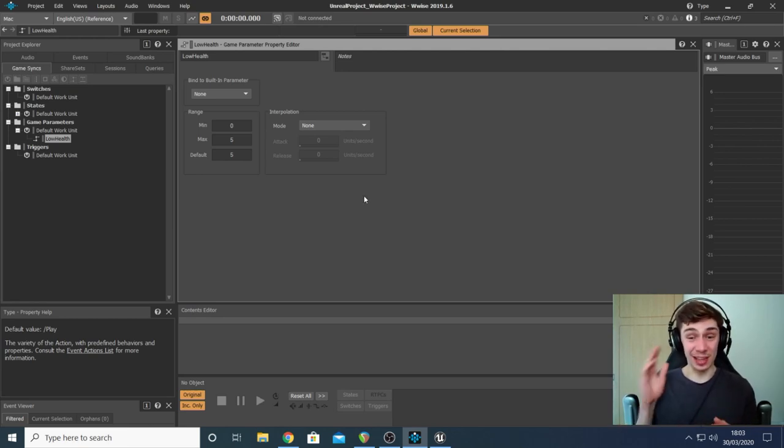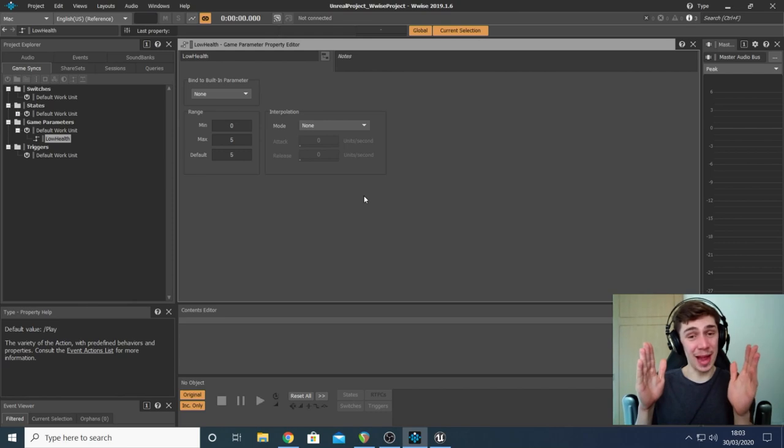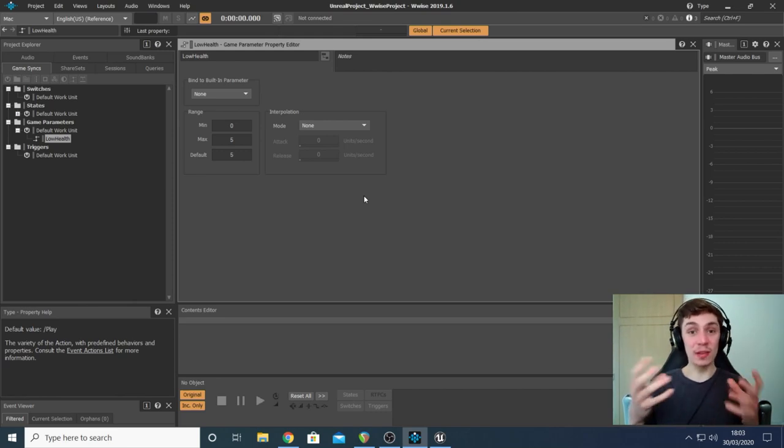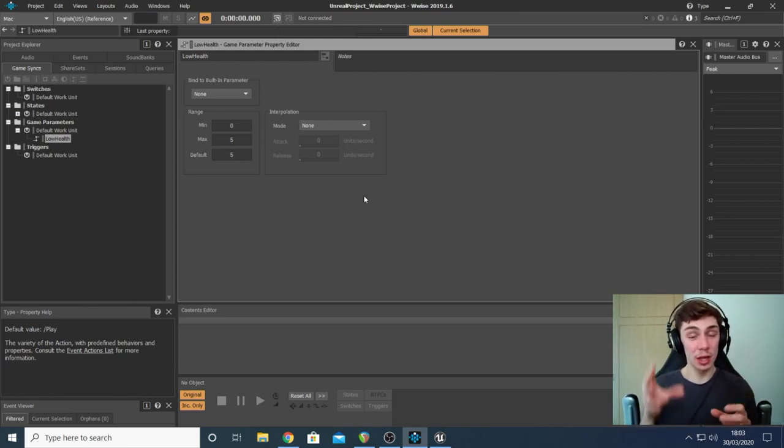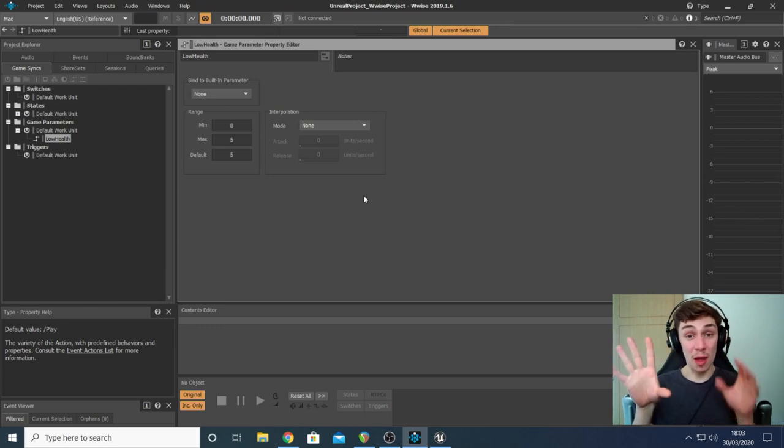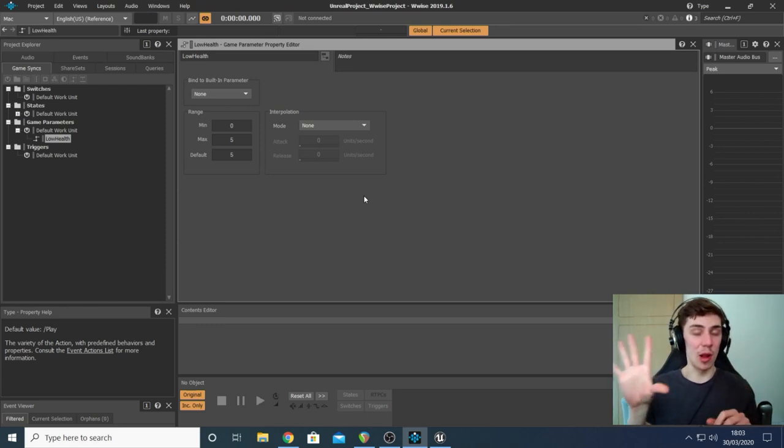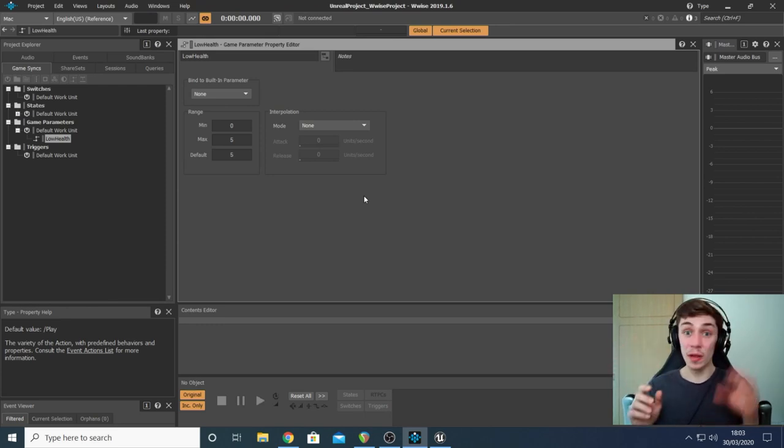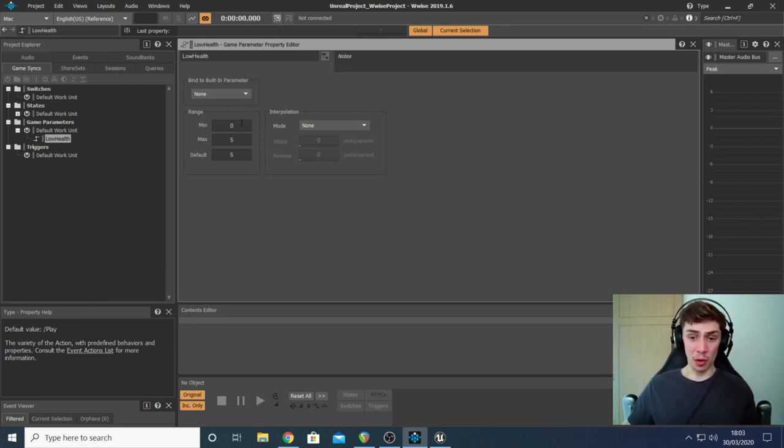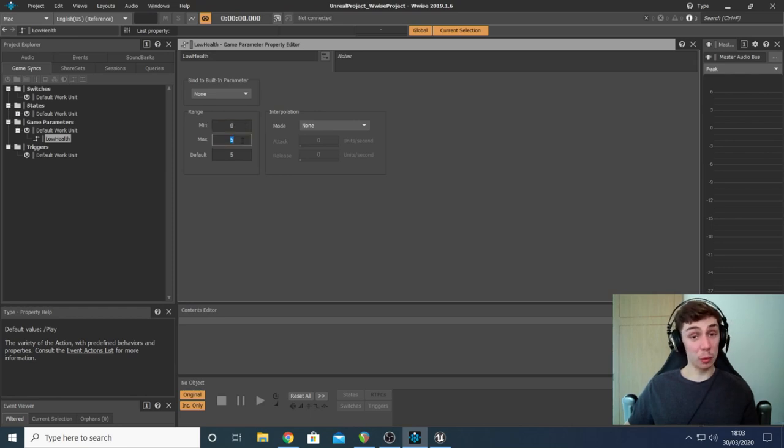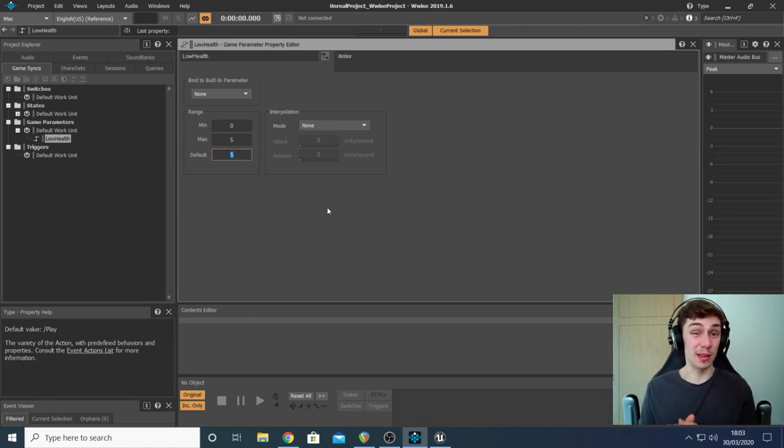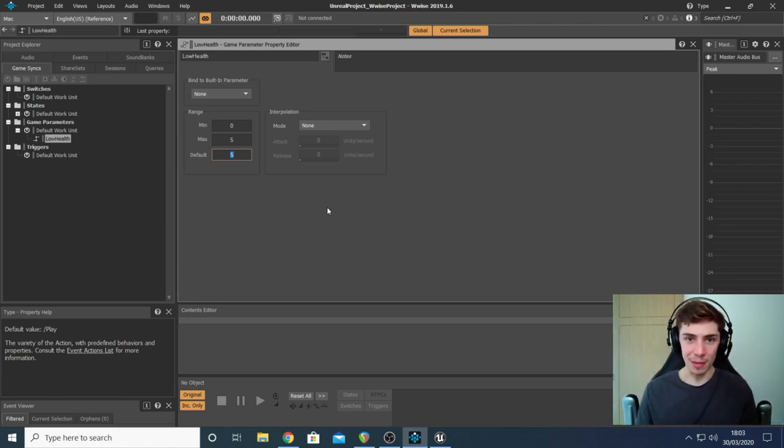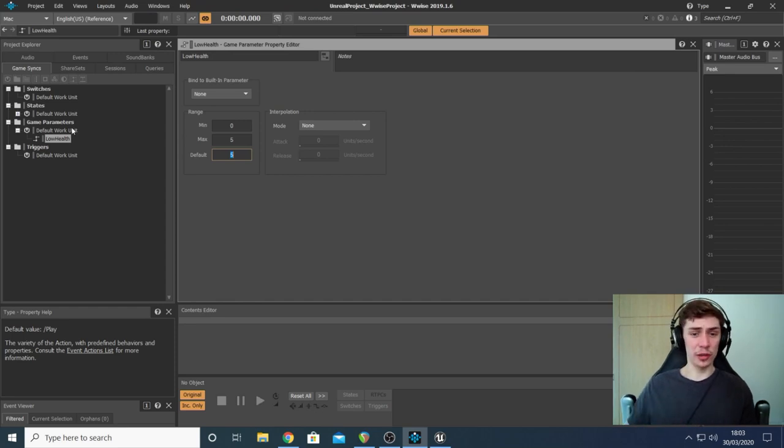First thing we need to do is make our parameter. So to do that, we want to go to game syncs and in the game parameters folder, we select the default work unit and we click this little button here, create new parameter. What I did is I called mine low health because obviously this is the parameter I want to use in order to read the player's health.